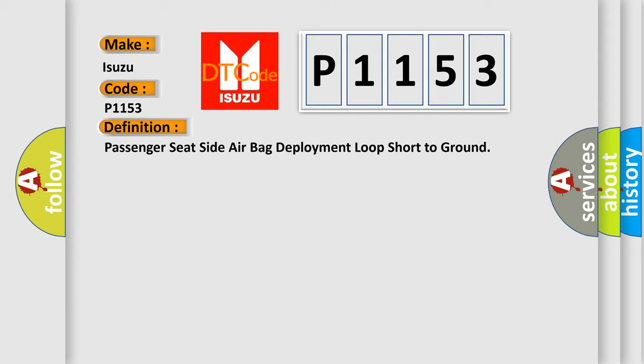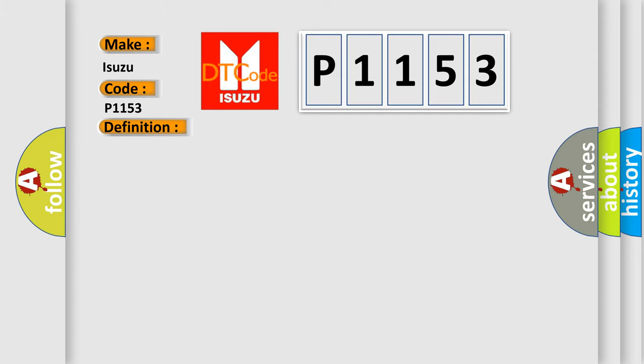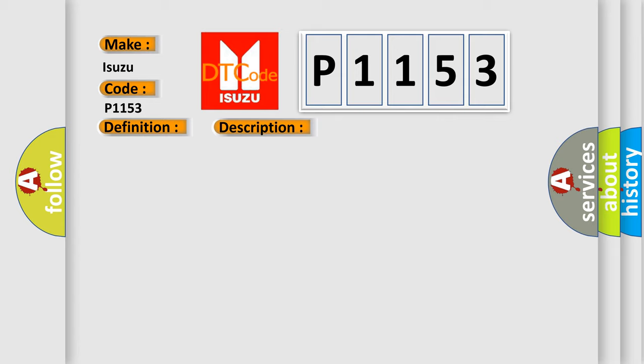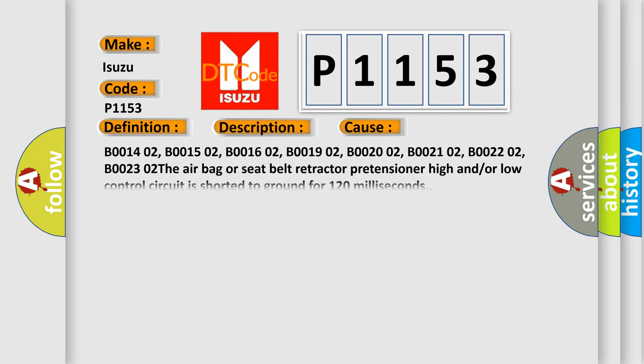And now this is a short description of this DTC code. Ignition voltage is between 9 to 16 volts. This diagnostic error occurs most often in these cases.